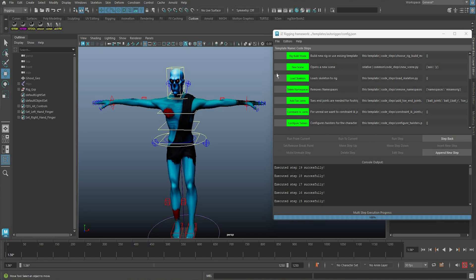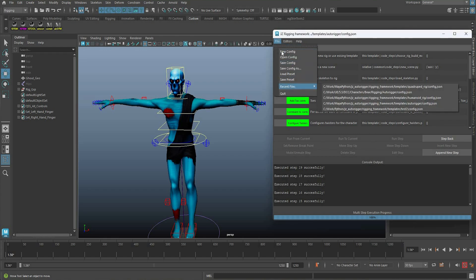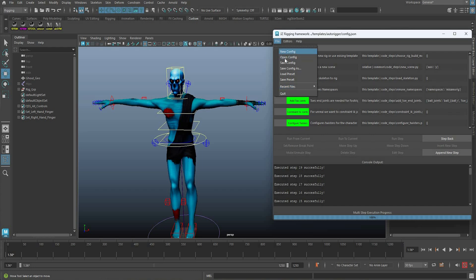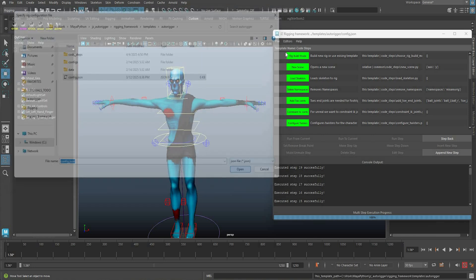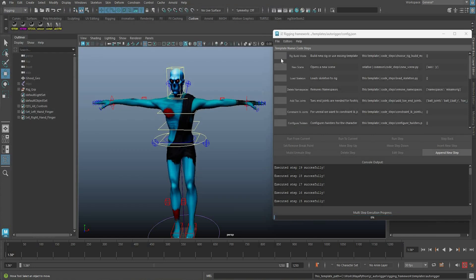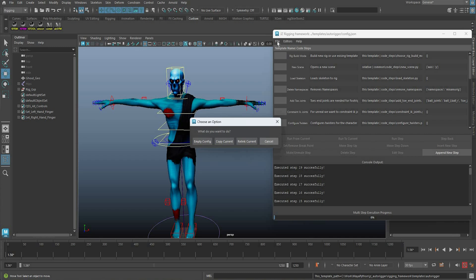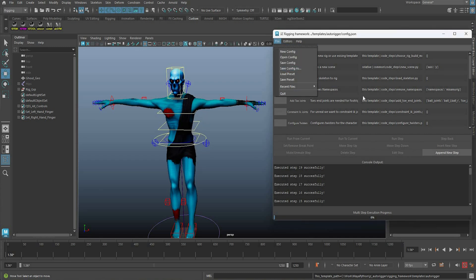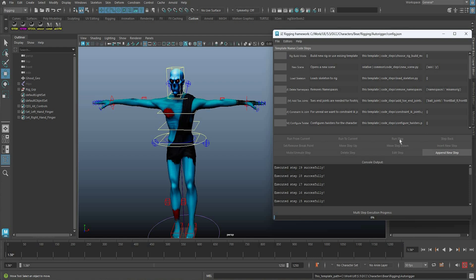And recently I've been working on making a bear. So basically, if you just open this autorigger, you can always just make a new config and you can just copy it somewhere else or relink it and modify it. And then what's going to happen is you're going to be able to create another character which might be a completely different character. So in this case I was making this bear.